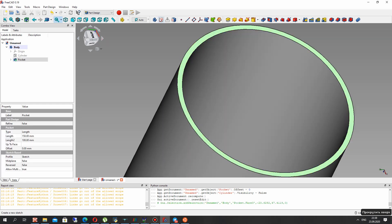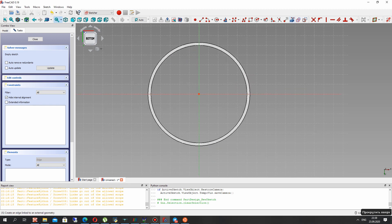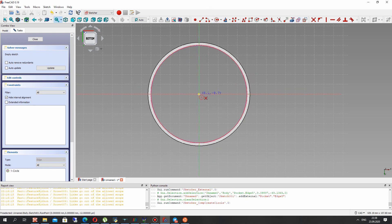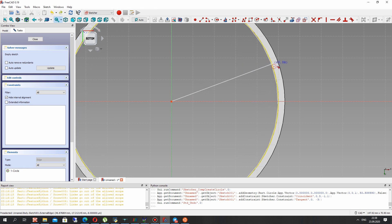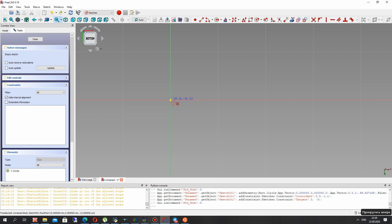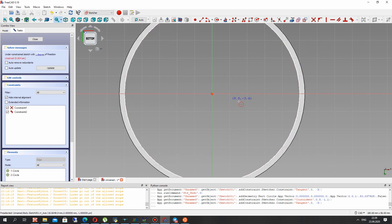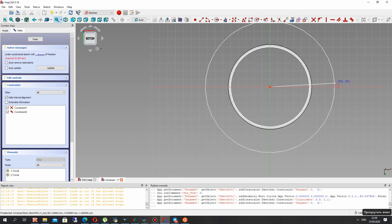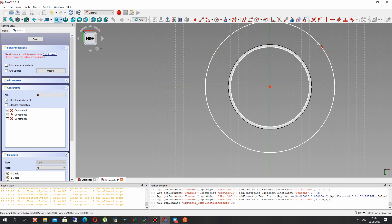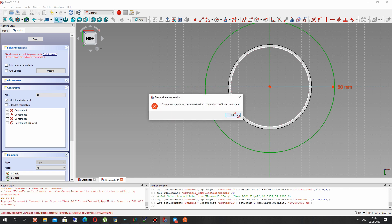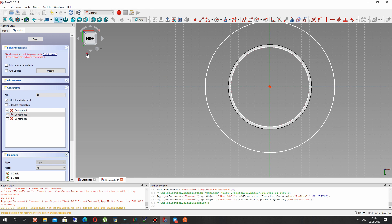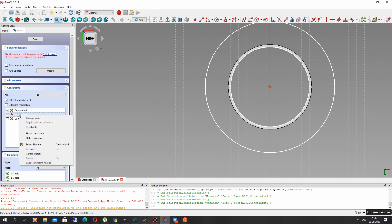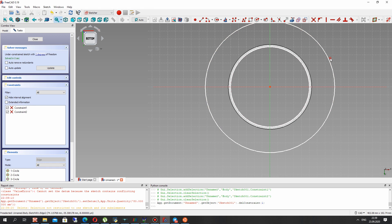Let's create a sketch on the side of the pipe and create a circle. We can connect our circle with an external edge and set the diameter here. We have to delete the constraint because we have a conflict, so let's just delete it and choose this circle as the external flange edge.